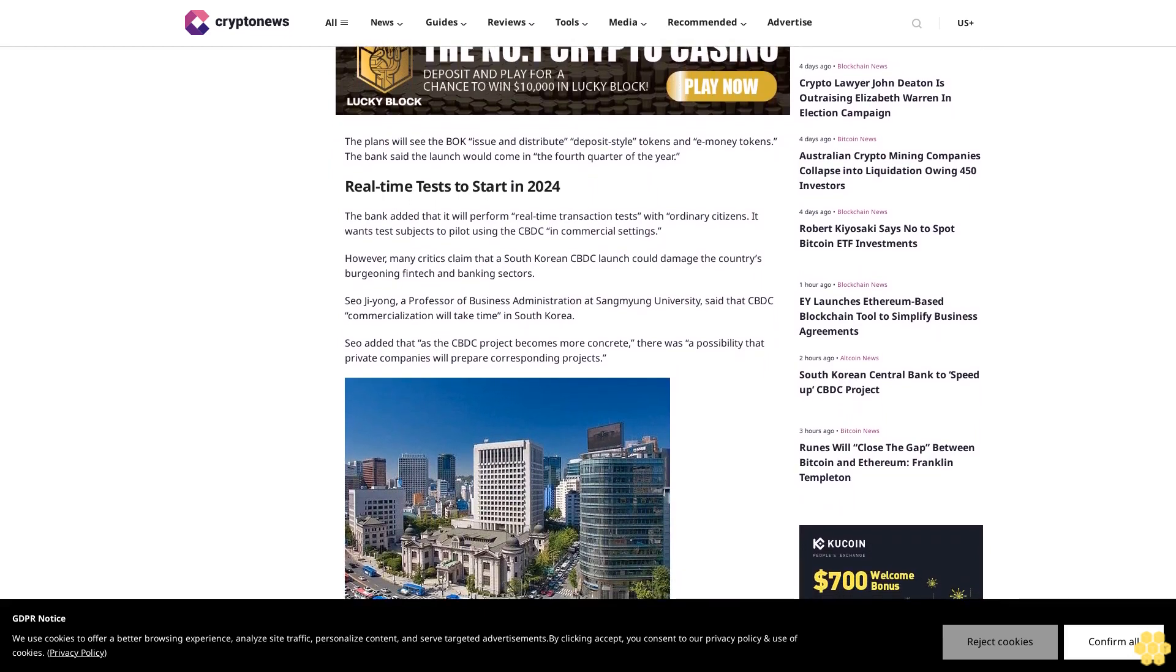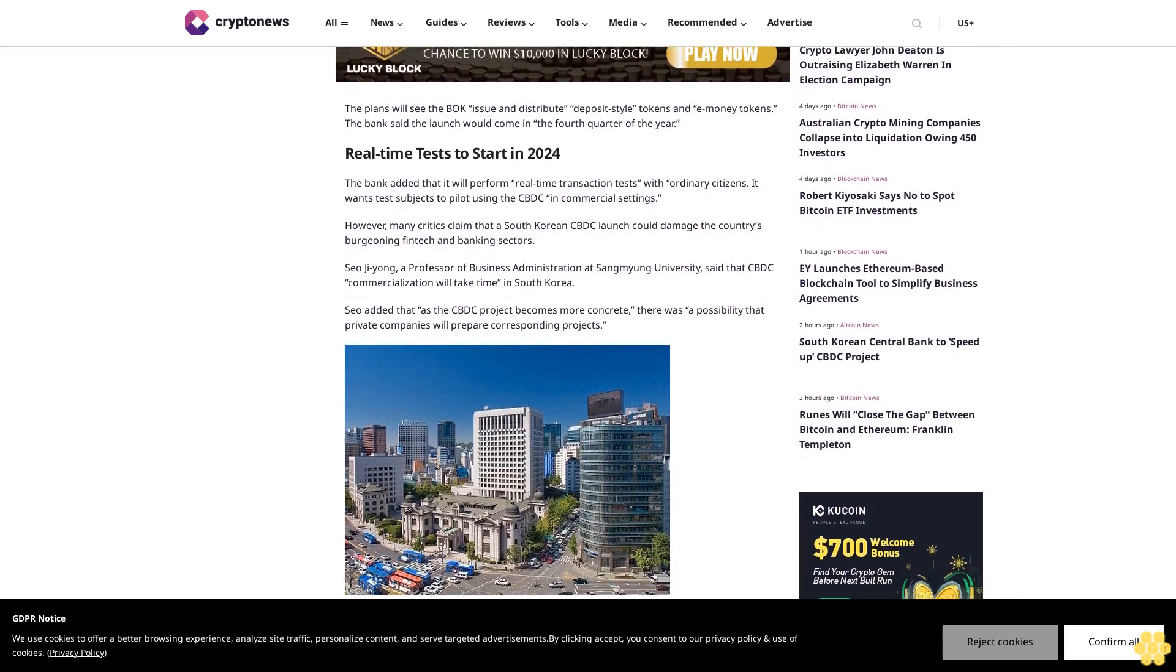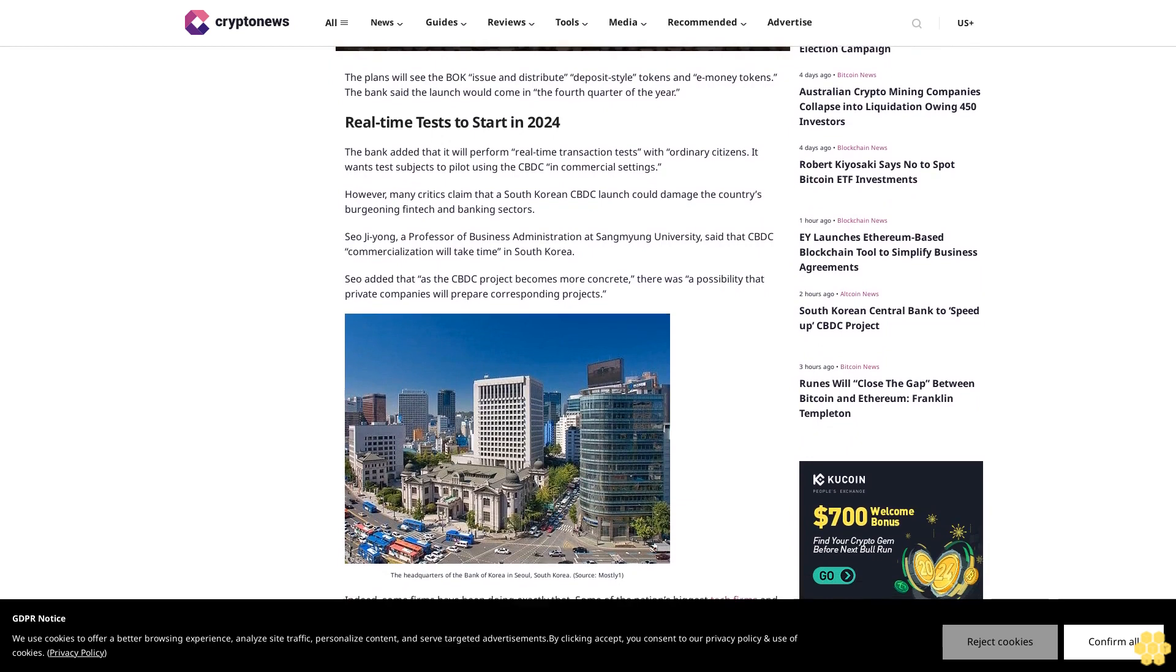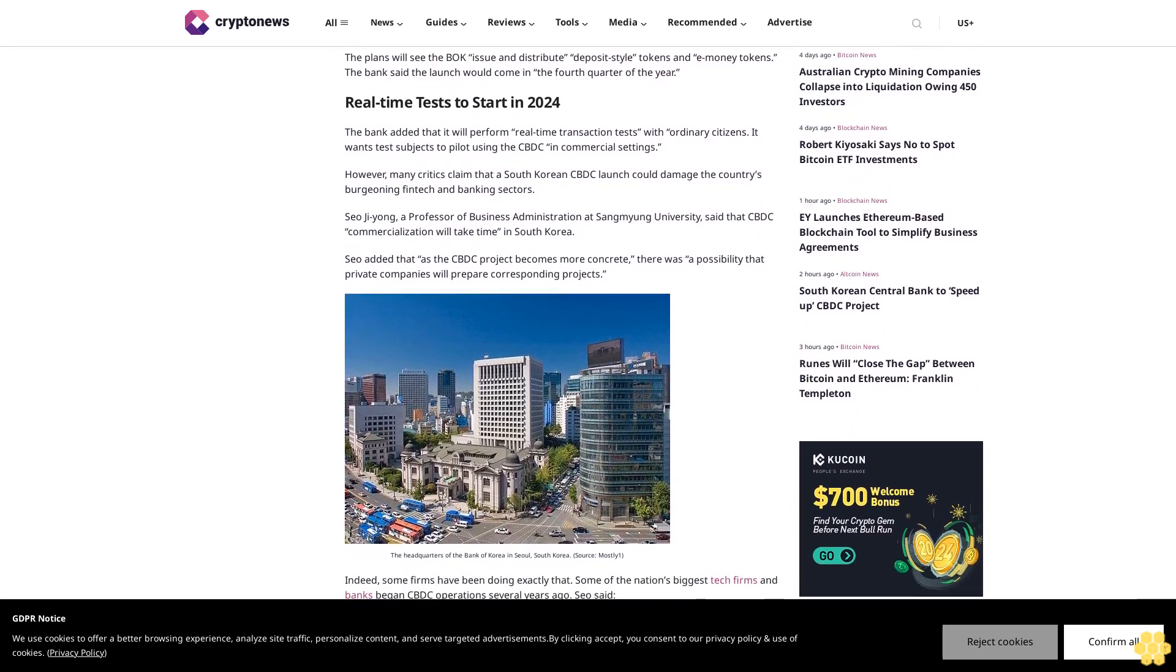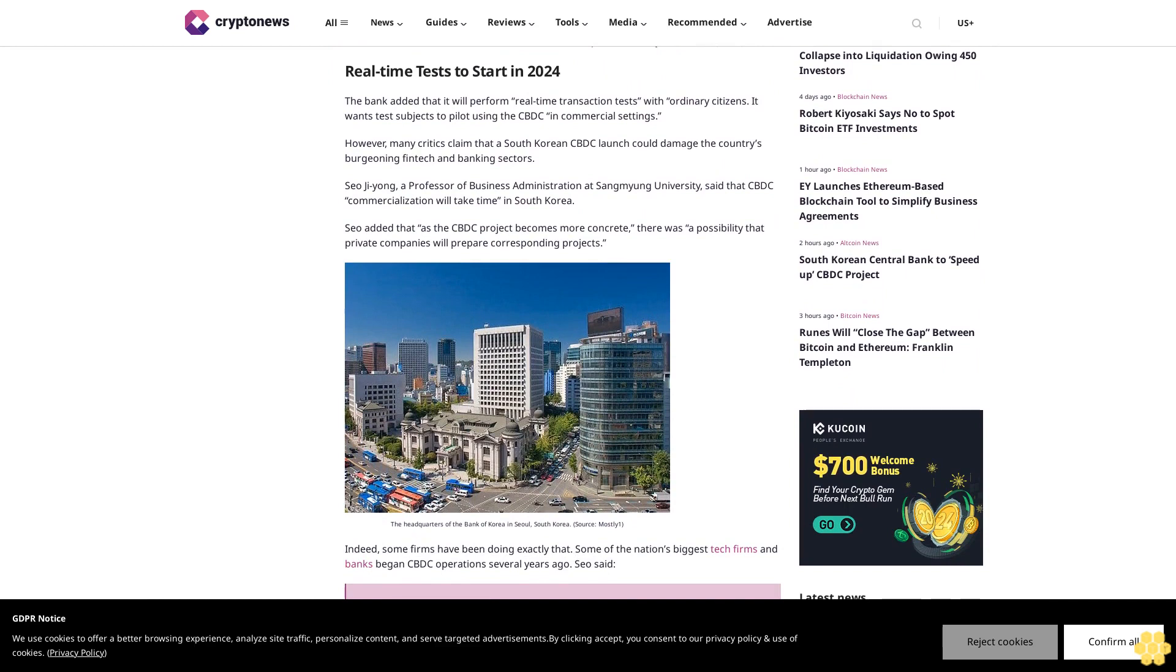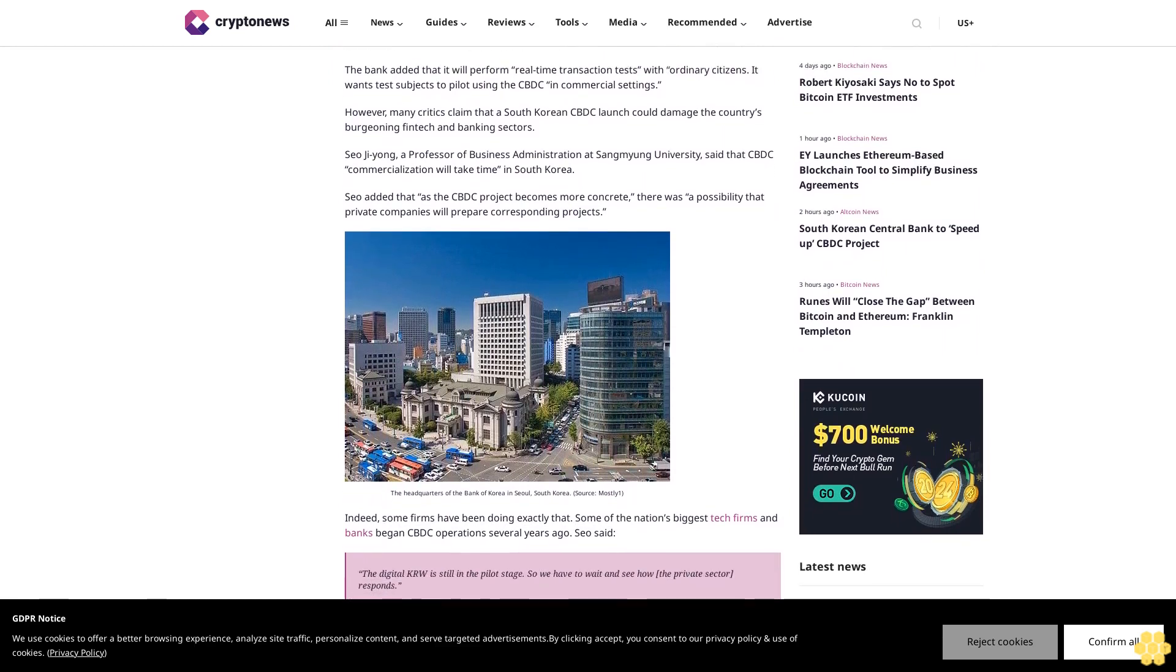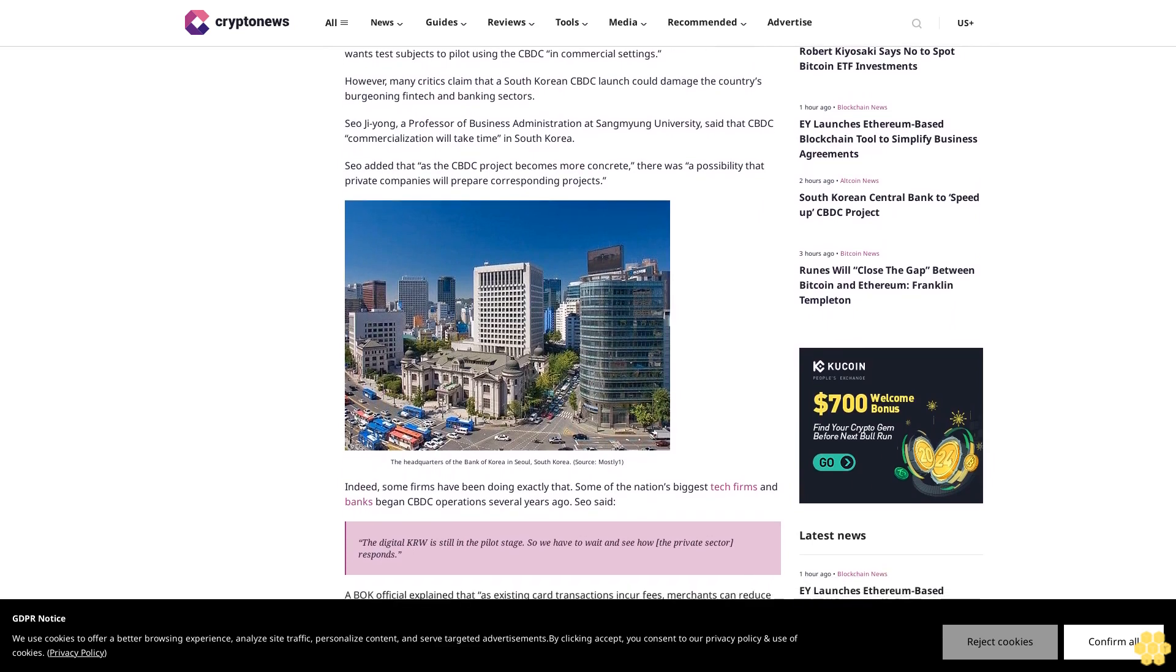Real-time tests to start in 2024. The bank added that it will perform real-time transaction tests with ordinary citizens. It wants test subjects to pilot using the CBDC in commercial settings. However, many critics claim that a South Korean CBDC launch could damage the country's burgeoning fintech and banking sectors.